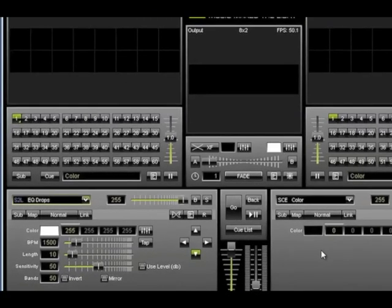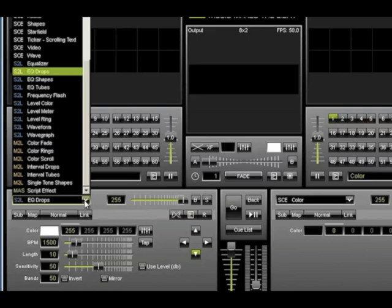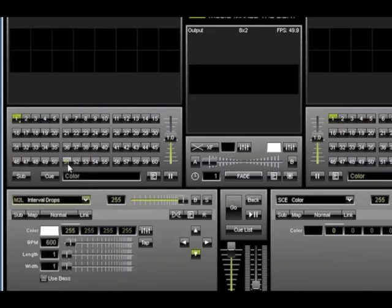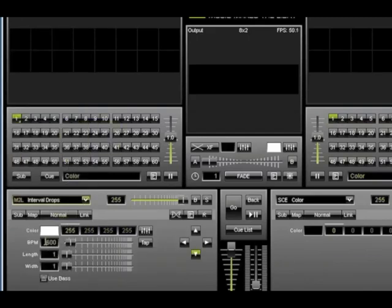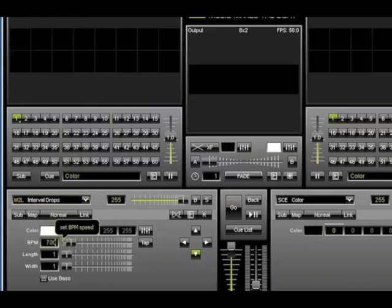We are now ready to add beat recognition. Under the effects list, select Music to Lights, Interval Drops. Next I'm going to set the BPM to 700. That's it. You're now ready to start playing music and control your lights.